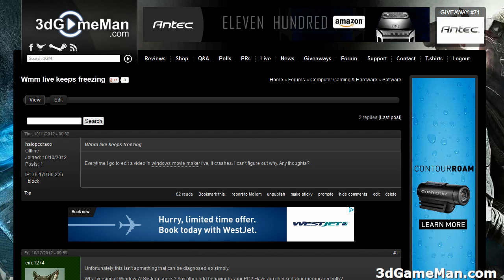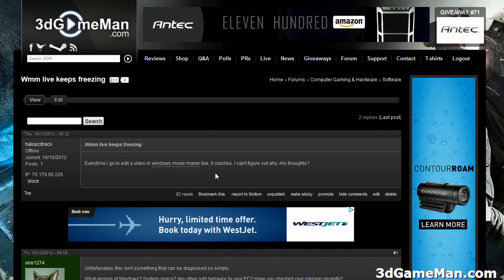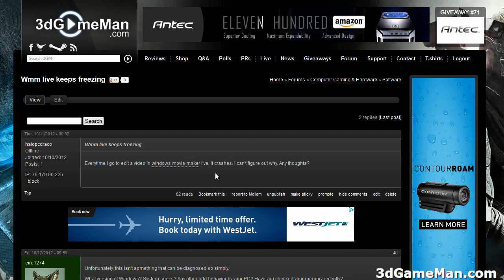Hello again, I'm Anthony Reynolds from 3DGameMan.com, and this next Q&A video is about Windows Movie Maker Live crashing. This person here has a question about it: every time I go to edit a video in WMM Live, it crashes. I can't figure out why.